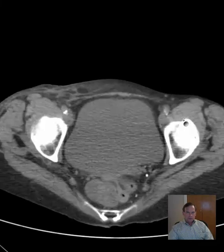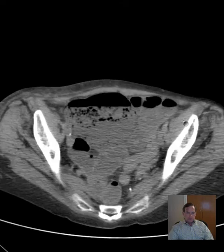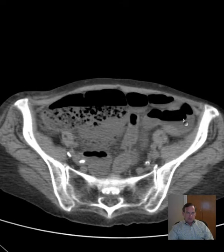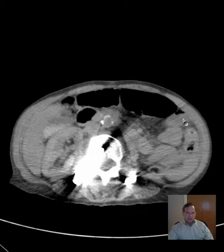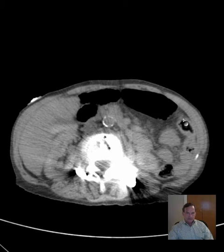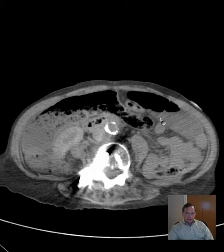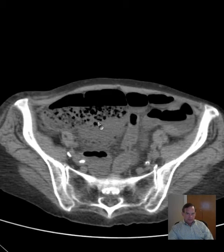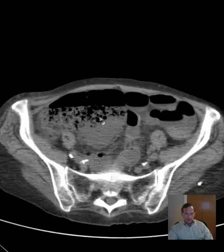I'll scroll through here to just give you an overview of what we have. I'll go a little more slowly back up, and you can see the limitation of the study because of the lack of IV contrast and oral contrast. We do not see the delineation of bowel loops as clearly. You can see bowel and where bowel is and bowel content, but it's a little harder to identify what part of the bowel you're looking at.